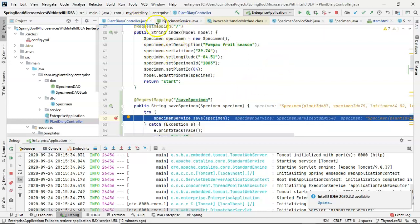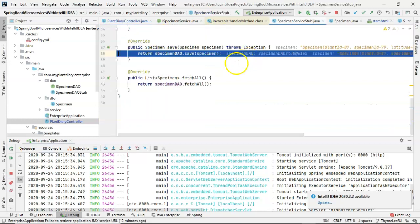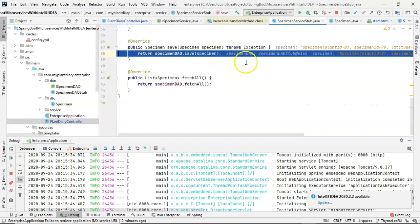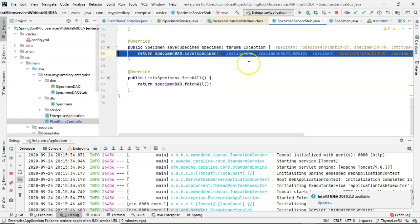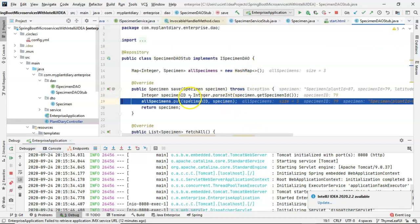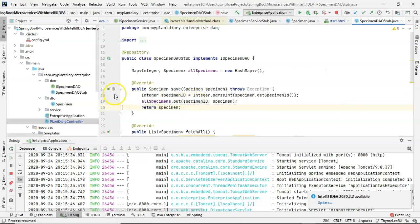Notice we're in the plant diary controller, but also notice that I'm on the line that's calling down to specimen service. So when I press F7, we go into specimen service stub and then we're on a line where we're calling specimen DAO save. So I press F7 again and sure enough, here we go. We're getting our specimen ID. We're using that as the key for our map. And then we're putting our specimen into the map and associating that with the key. And then we return.